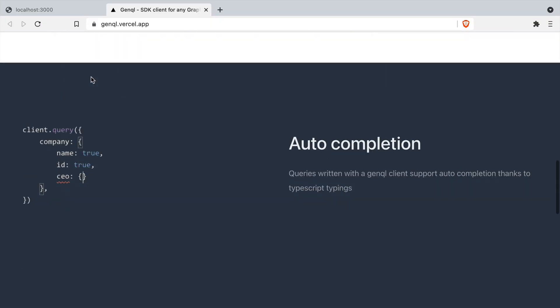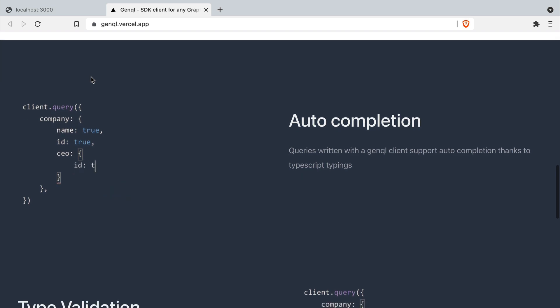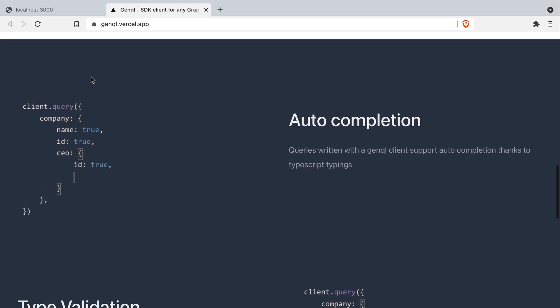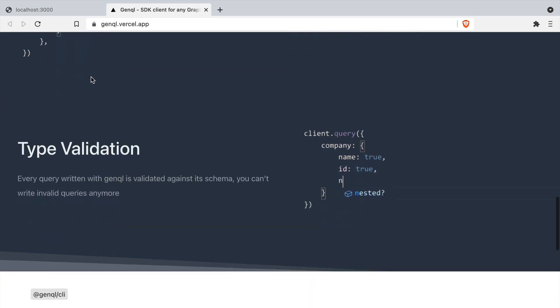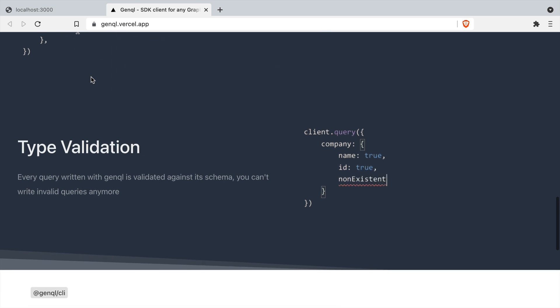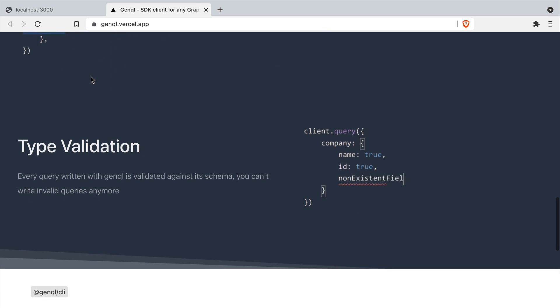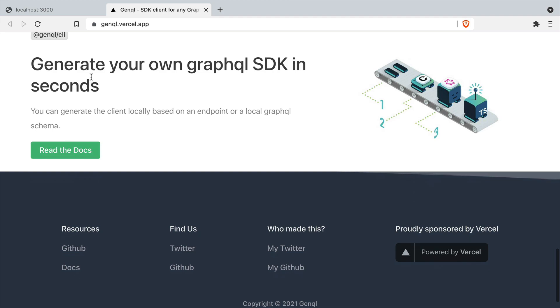But first let's just have a look at some of the benefits. The first one being that it supports auto completion when you are writing your queries, and it also will validate any of the types that you try to query. If a field doesn't exist the IDE will tell you so.